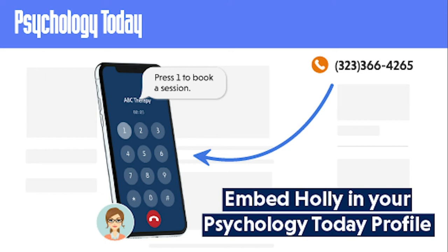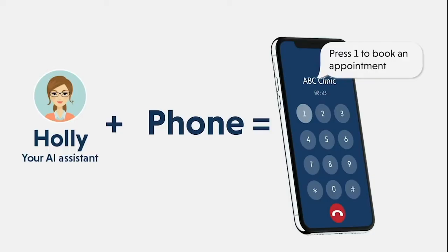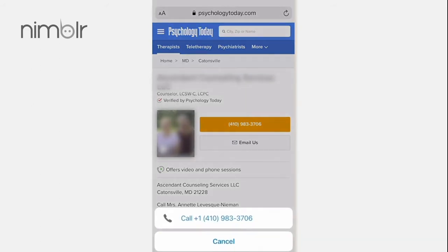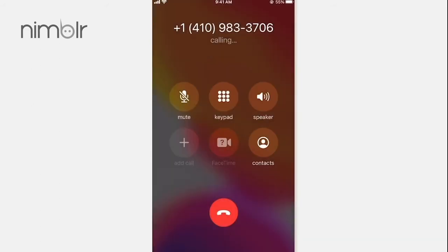This video is a walkthrough on how to add Holly to your Psychology Today profile. We will be adding Holly in two places. Number one: updating your number to be your new magic Holly number that has a phone tree.